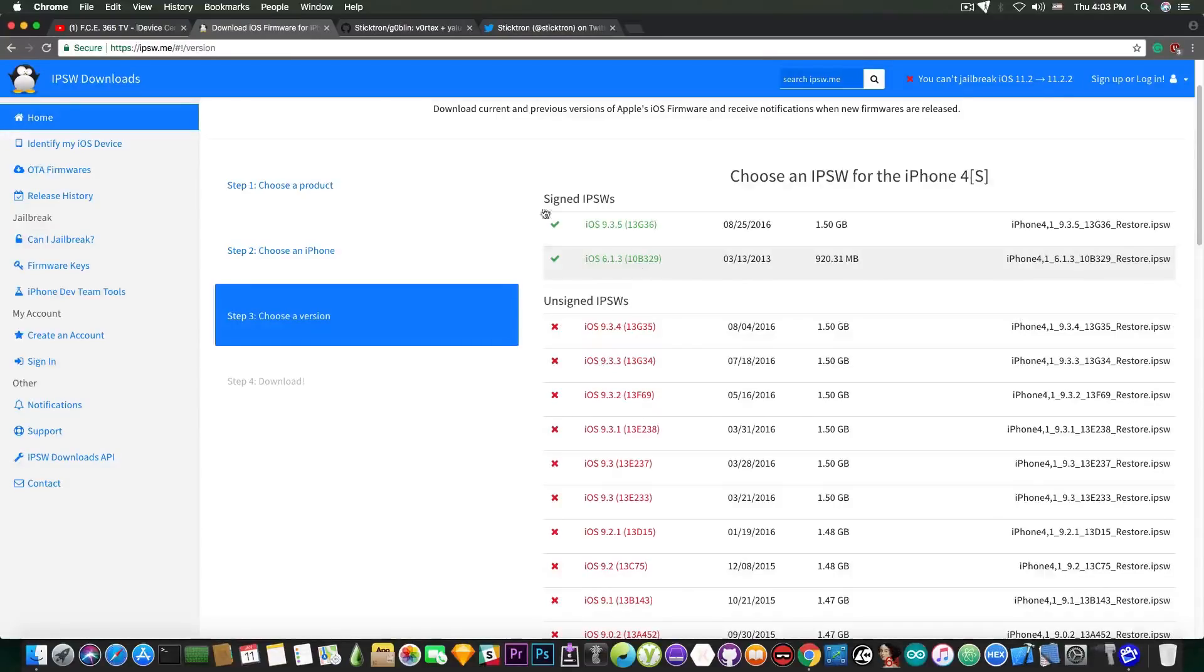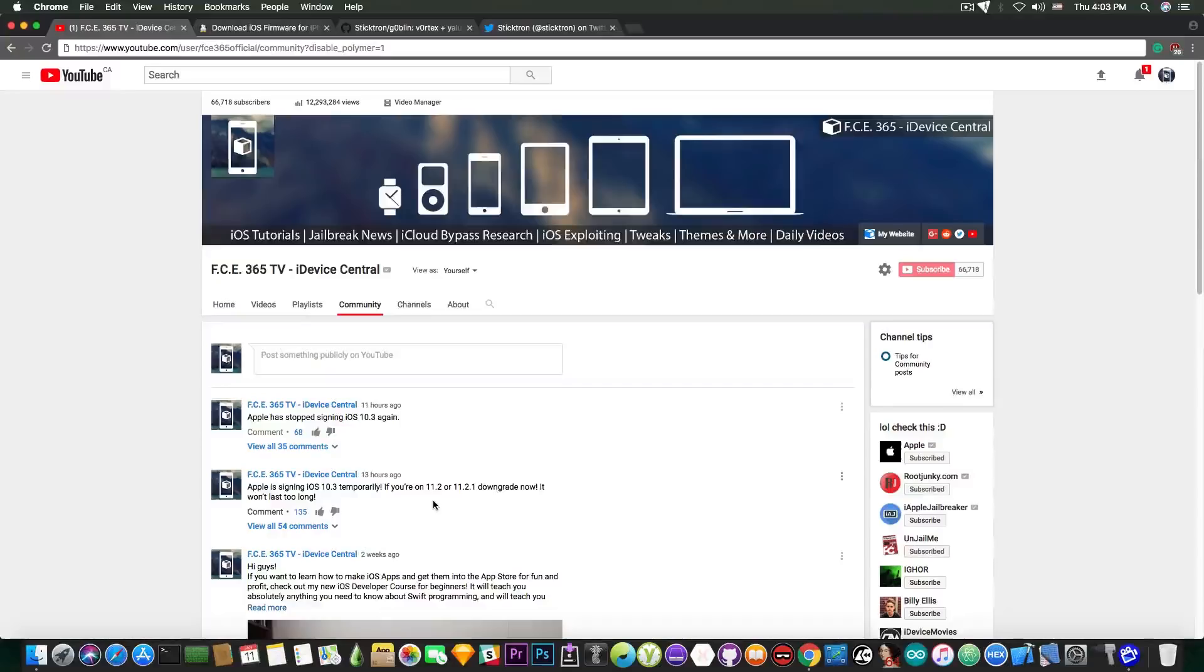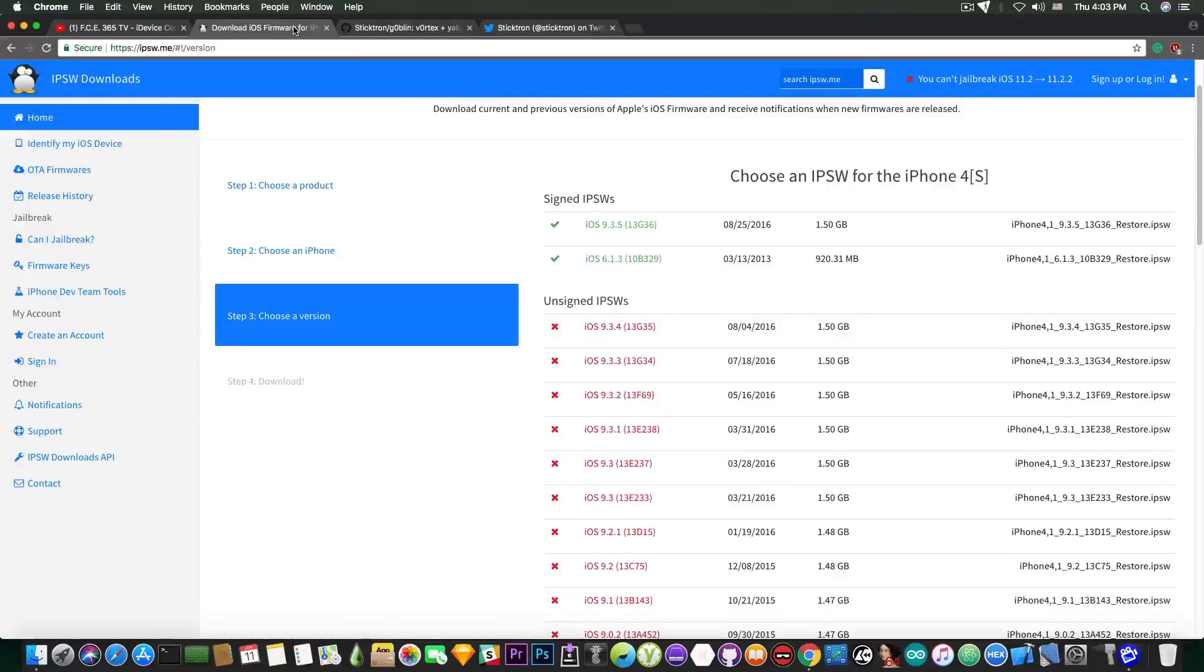Now for those of you who do not understand, while Apple has signed all those versions by mistake, you were able to downgrade even if you didn't have the blobs because it was like having the firmware signed at that moment in time. So this was a very monumental event in the Apple history.